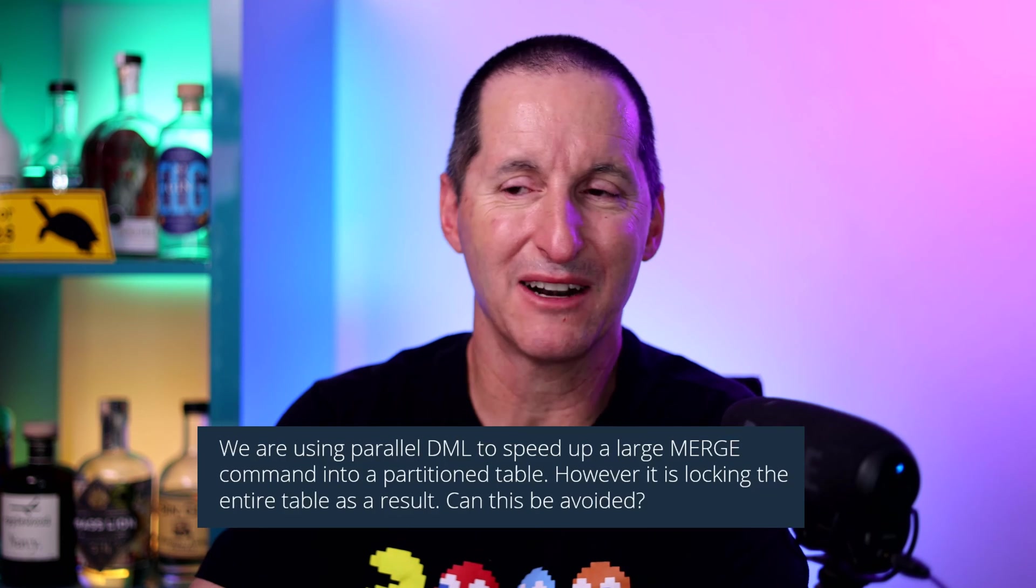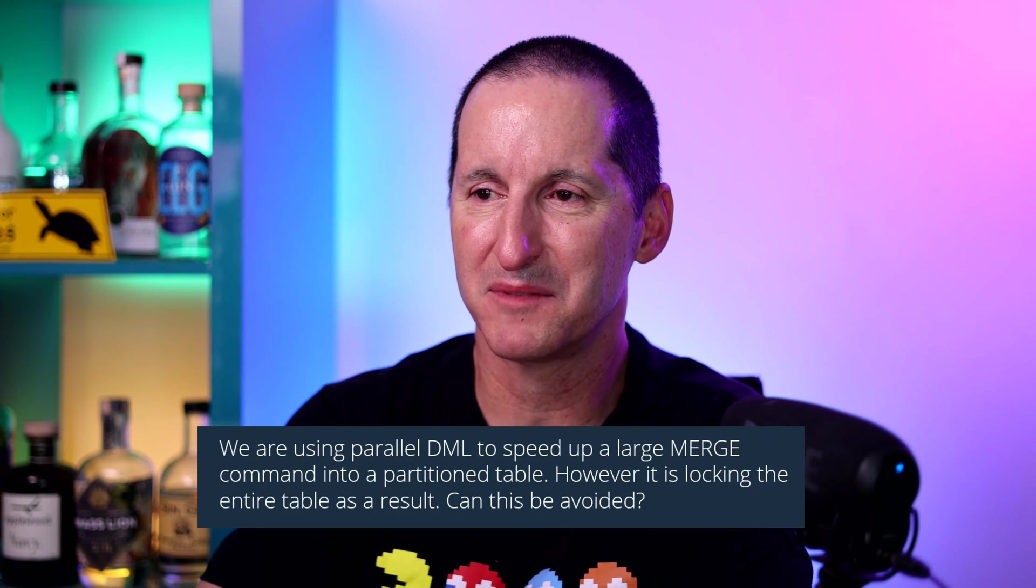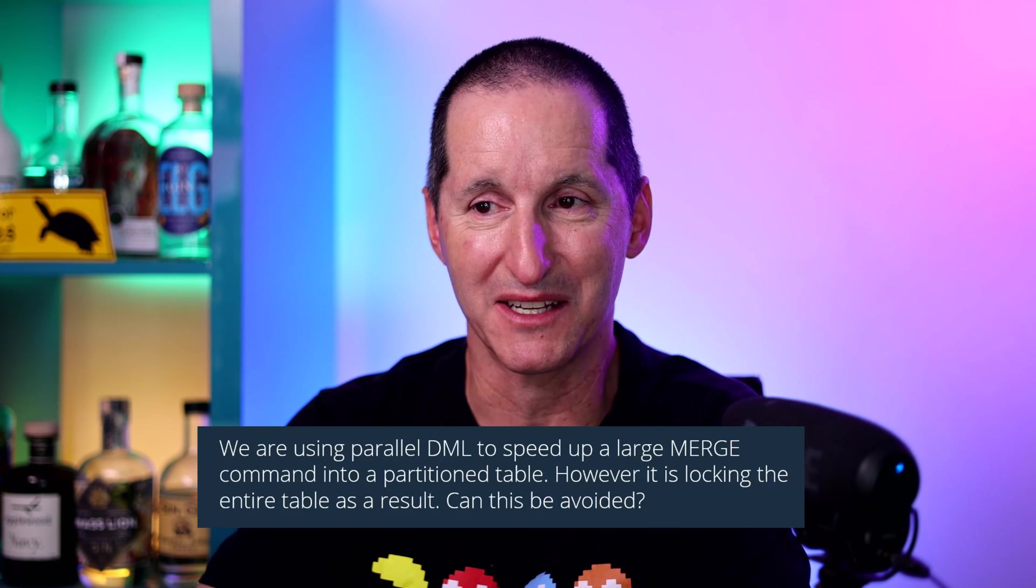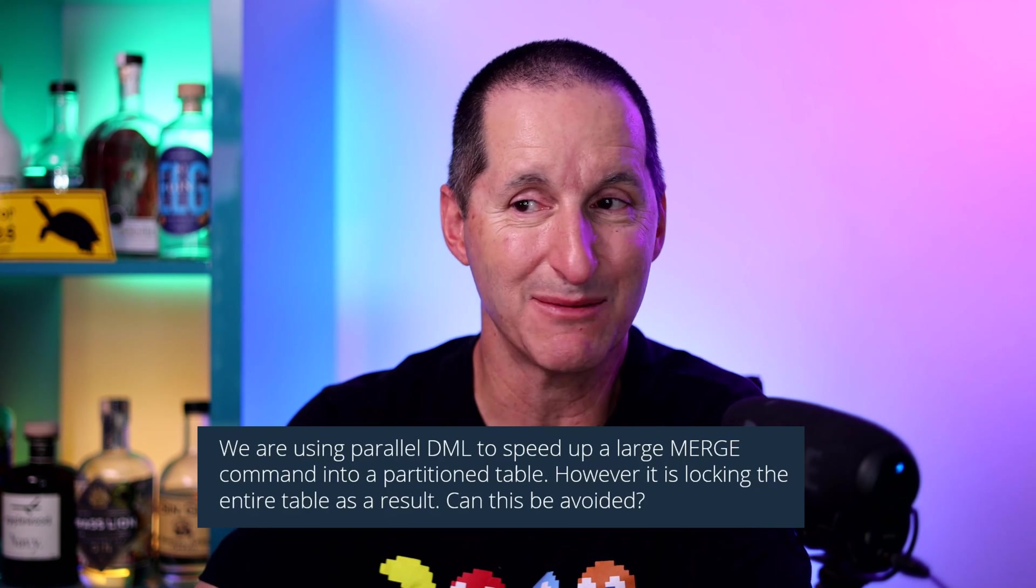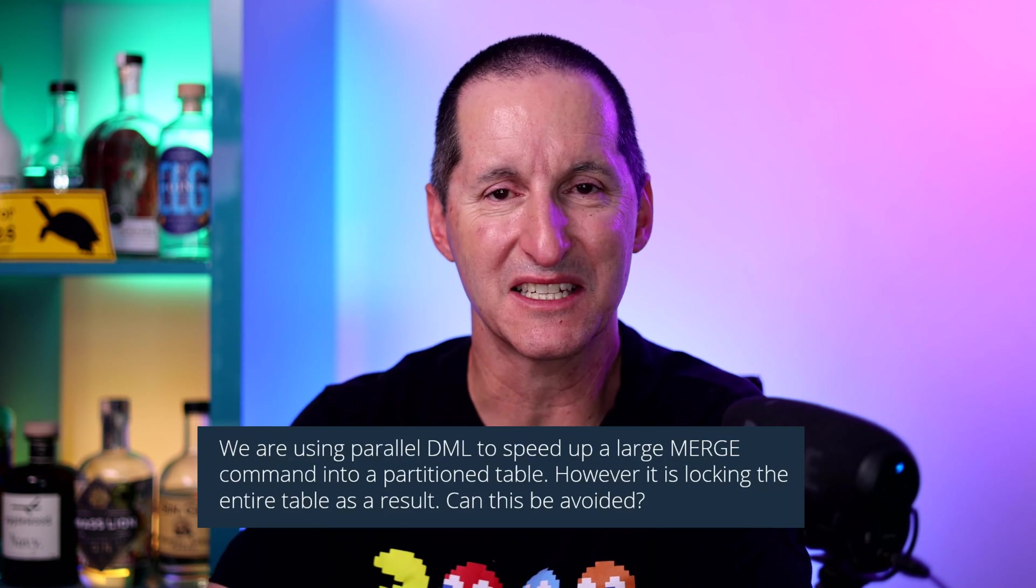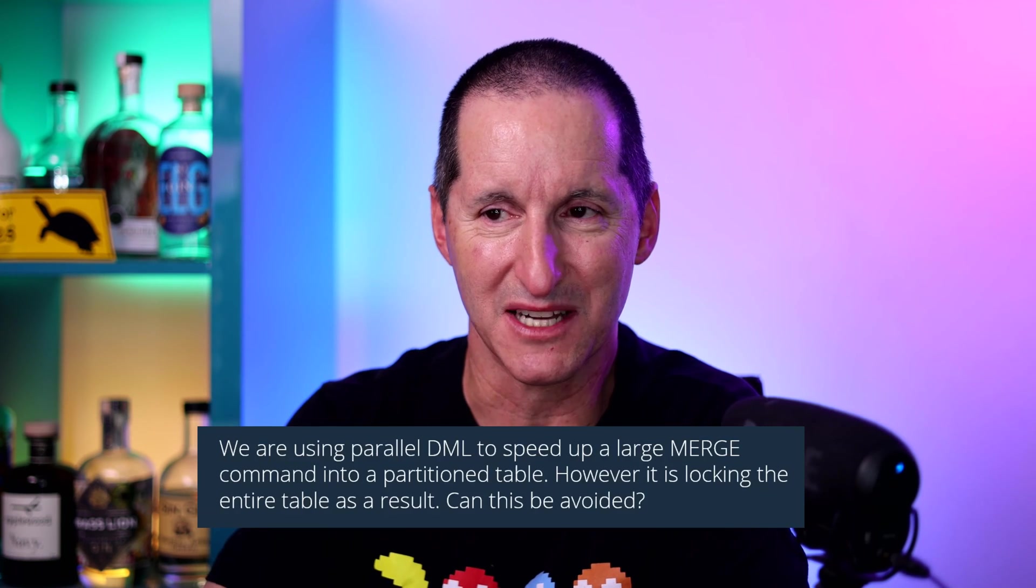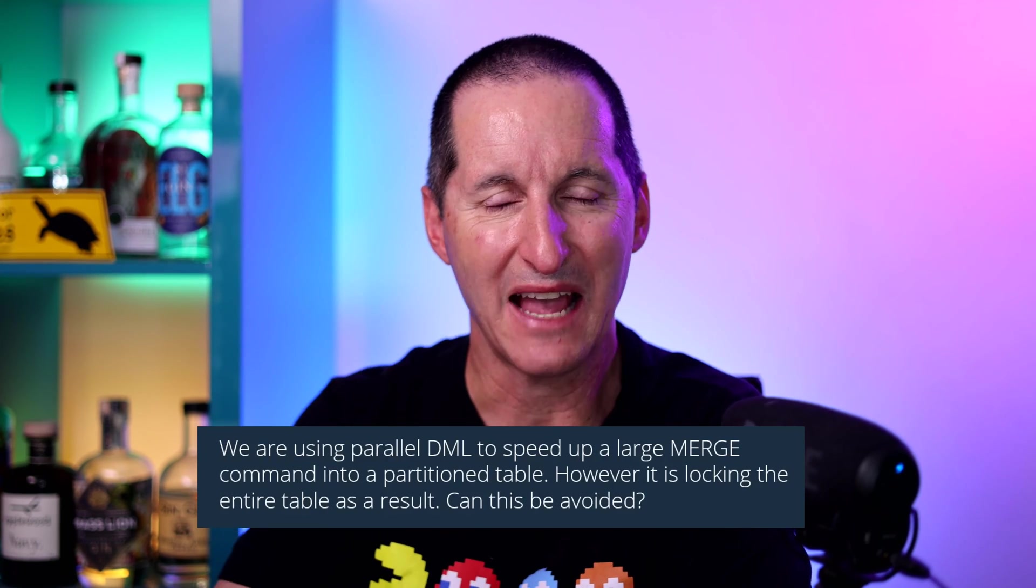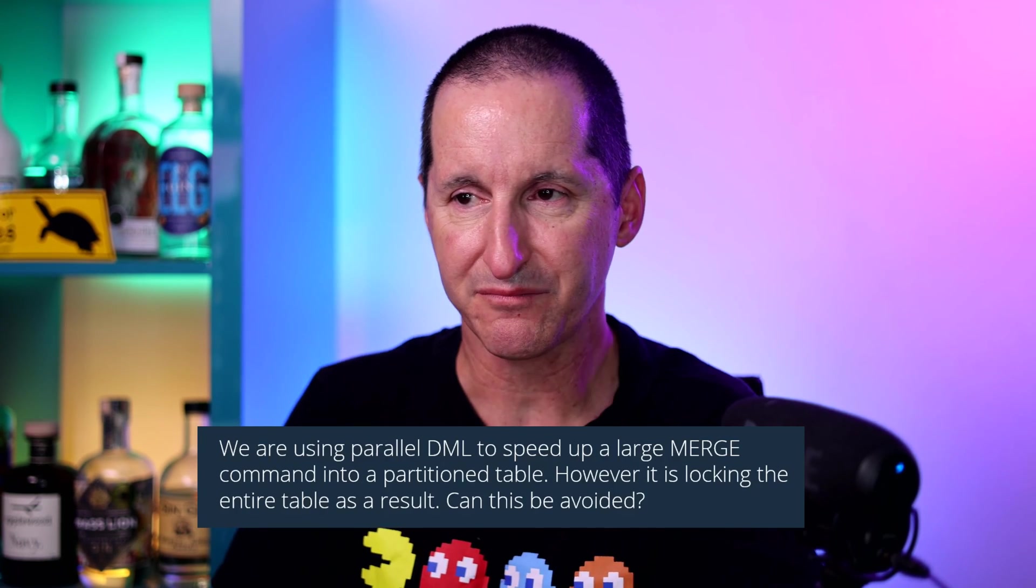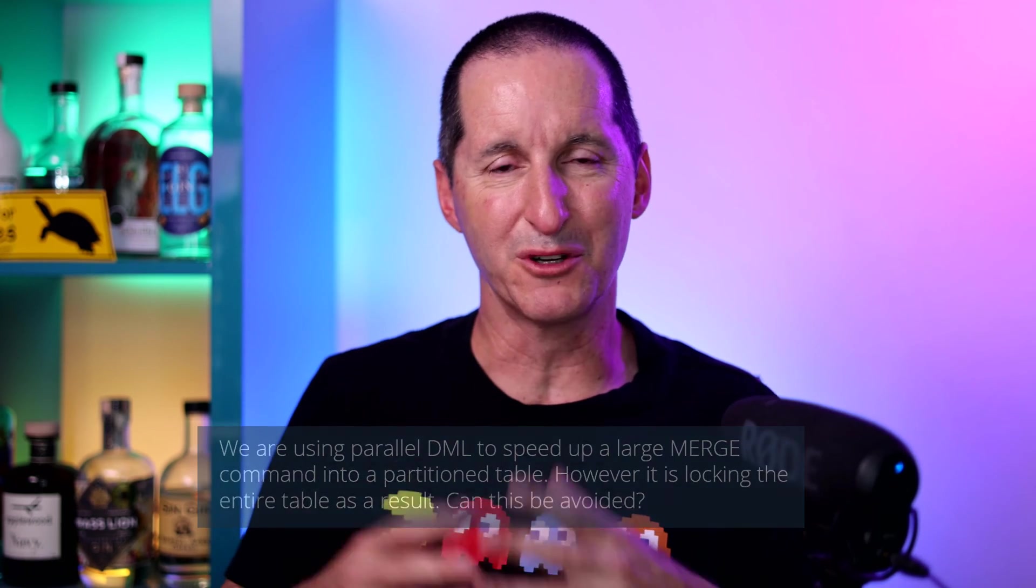We are using parallel DML to speed up a large merge command into a partition table. However, it is locking the entire table as a result. Can this be avoided? We'll do a demo here.